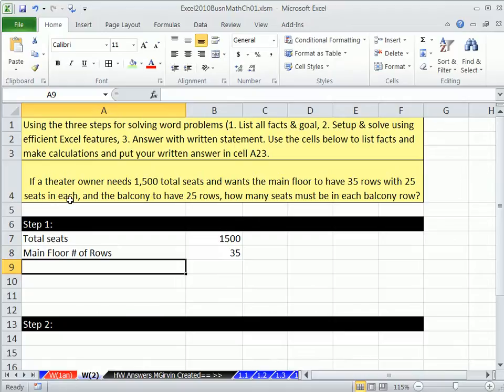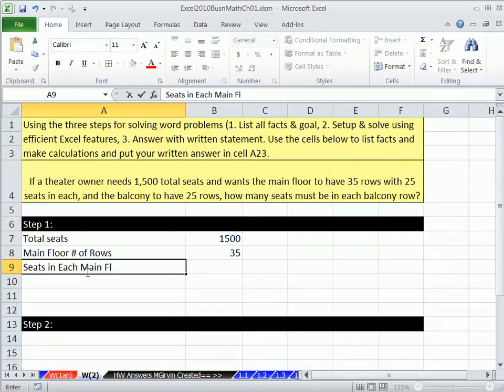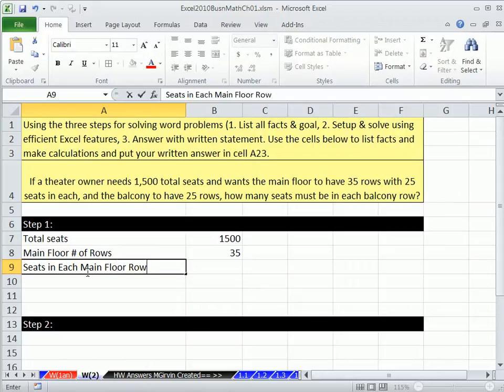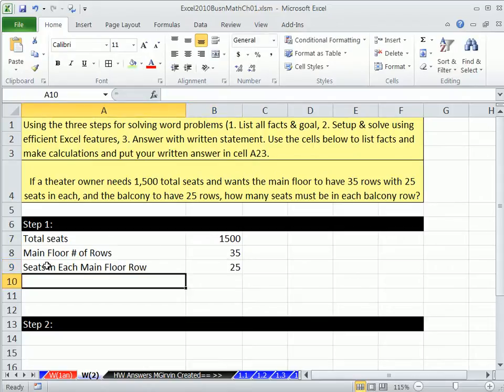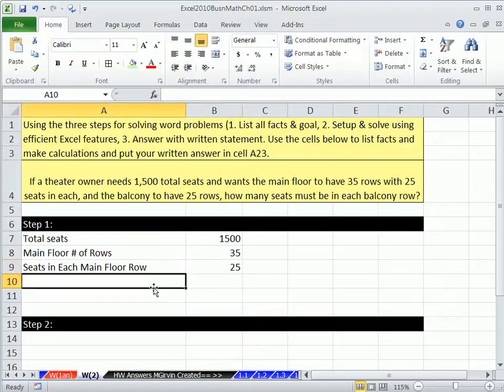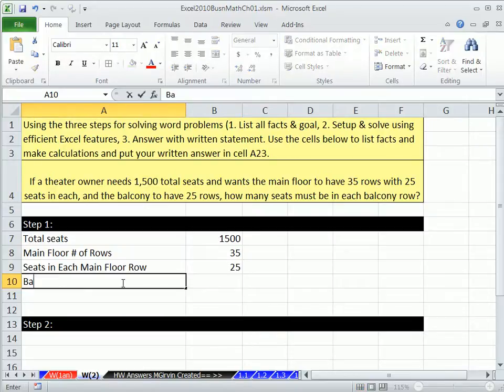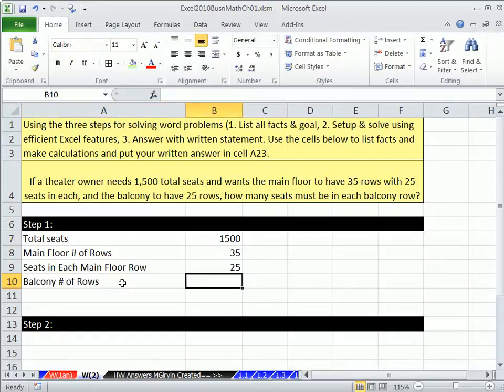With 25 seats in each. Seats in each main floor row, 25, Enter. Notice that Tab and then Enter here, it's built in to enter data in this form. And the balcony to have 25 rows. So balcony number of rows, and that's going to be 25.